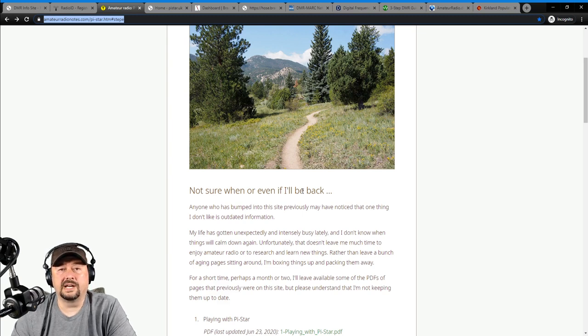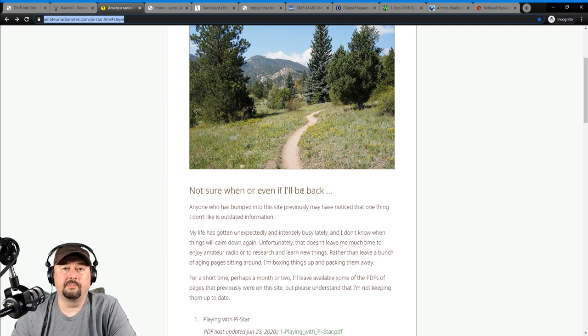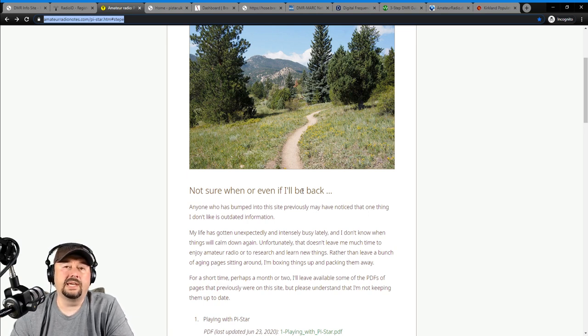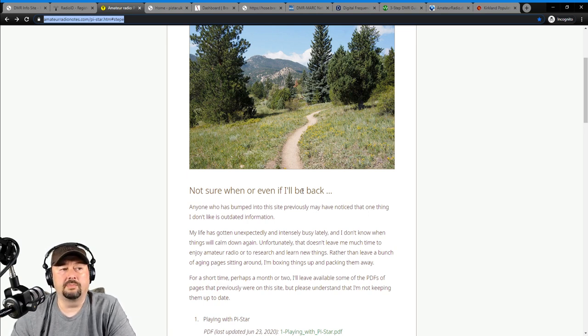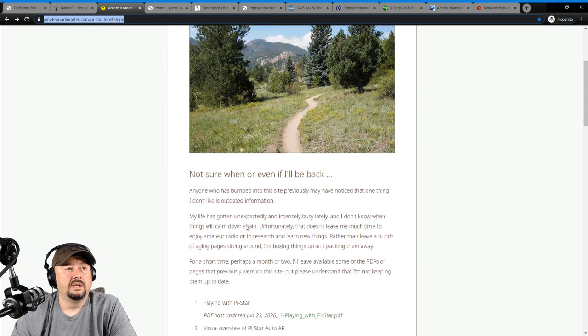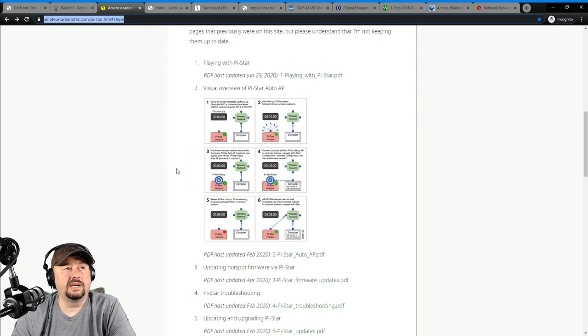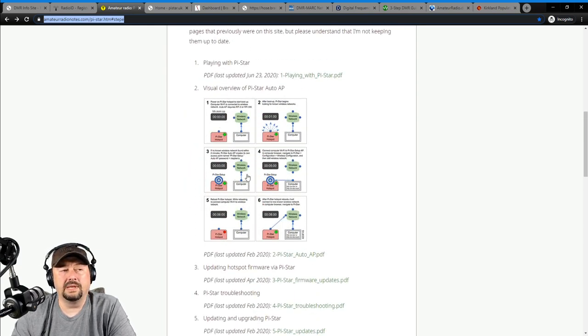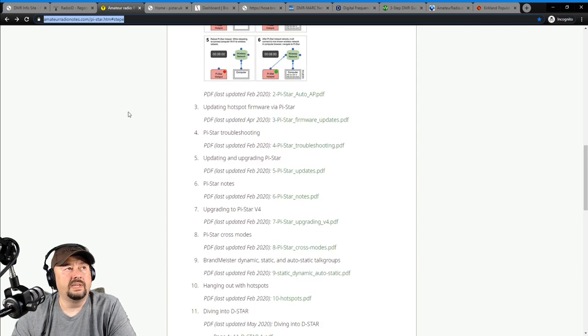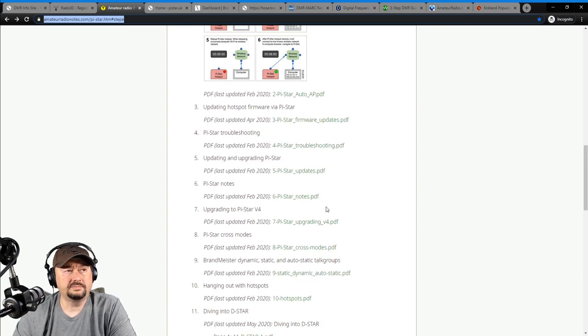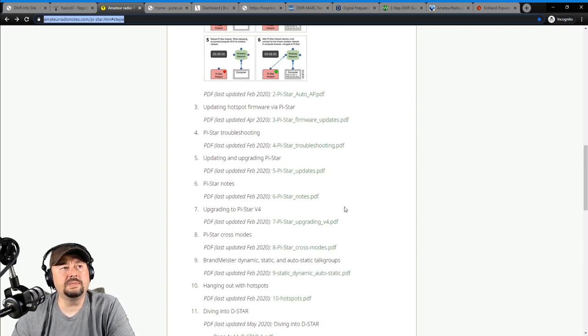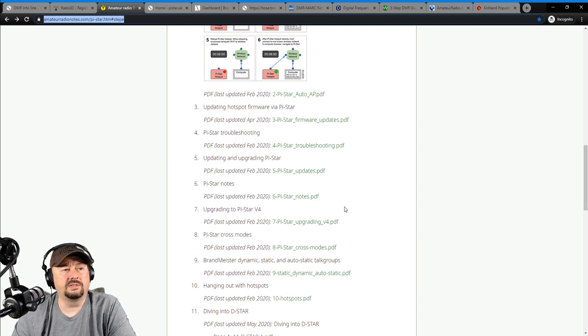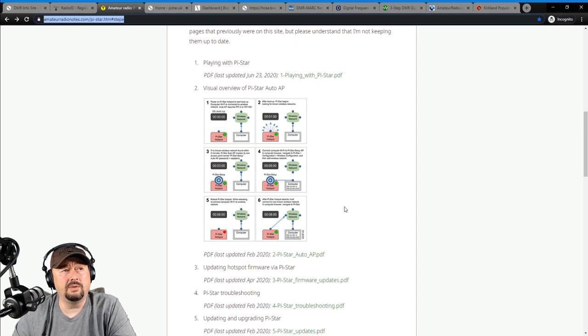And when I opened it up this morning, I was a little bit disappointed. He says he's gone hiking, and he's not sure when or even if he'll be back. But this was probably the most up-to-date website or resource I could find when working with PyStar. Now PyStar is an operating system that I run on a Raspberry Pi with a digital modem board. You can see some of that in past videos. Check out my DMR playlist.